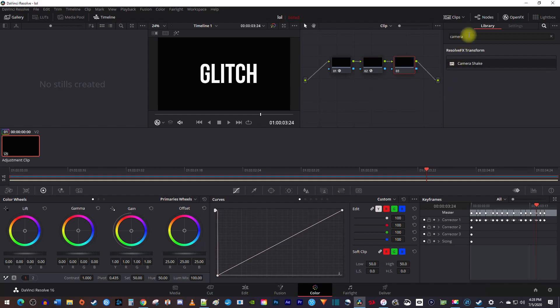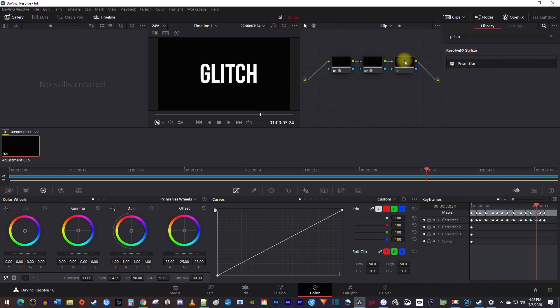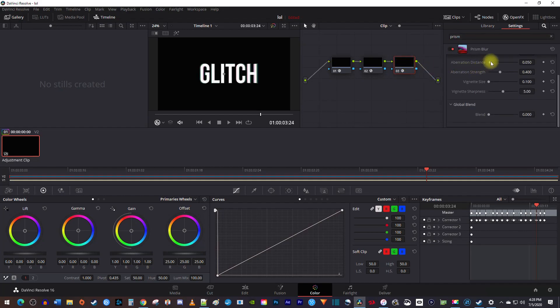Then in open effects, search for prism, and drag the prism blur onto your third node. And in the settings for prism blur, increase the aberration distance for a more visible RGB split.